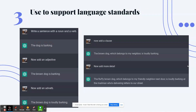Number 3: use ChatGPT to support language standards. We are now taking the NWEA MAP language portion, so kids need to be exposed to those language standards prior to the assessment. This is just showing you a way that ChatGPT can be used to support that.